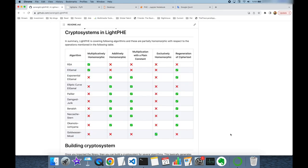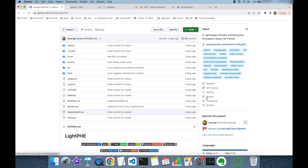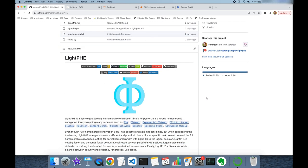In this video, we have covered several partially homomorphic encryption algorithms. Some are multiplicatively homomorphic, some are additively homomorphic, and one is XOR homomorphic. Cryptosystems can be built with the Lightway Python package with just a few lines of code, and you can perform encryption, decryption, and homomorphic operations according to the algorithm you choose. If you like the package, please star the repo to support this work. Also, if you like the video, please like it and subscribe to the channel. Thank you all for watching and see you next time.